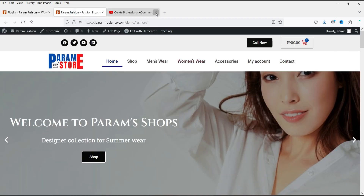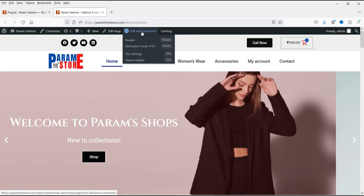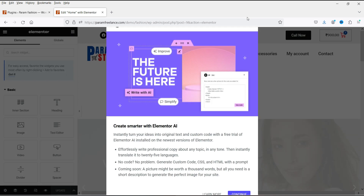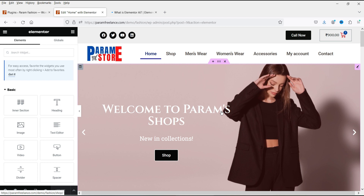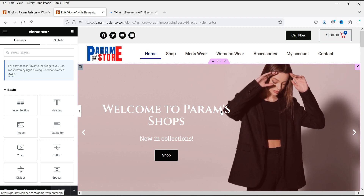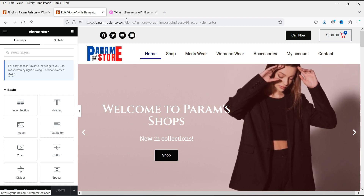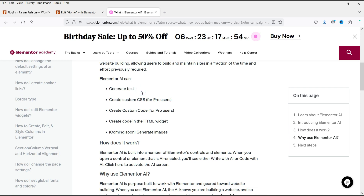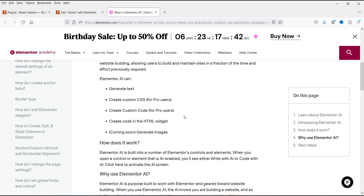Now let's go to the website and see how we can use the Elementor AI Builder feature. We are on the home page — let's go to Edit with Elementor. You will see this screen: 'Create smarter with Elementor AI.' Some AI features are available for the basic free Elementor plugin and some are available for the Pro version. For example, you can generate text and create code in the HTML widget with the free plugin, while two other options are available for Elementor Pro users.